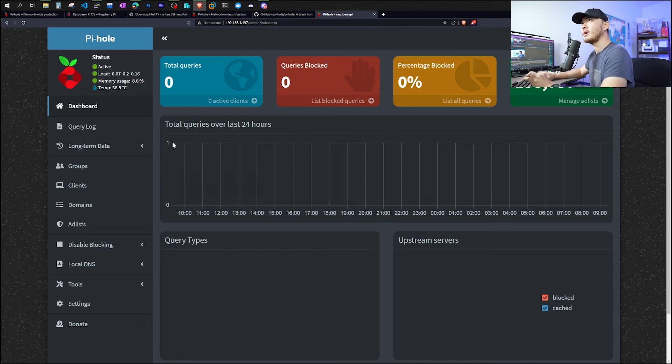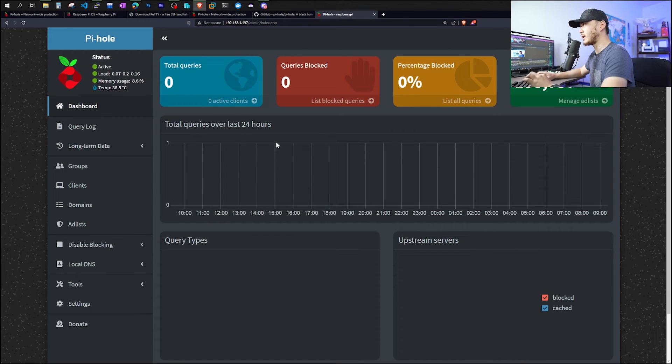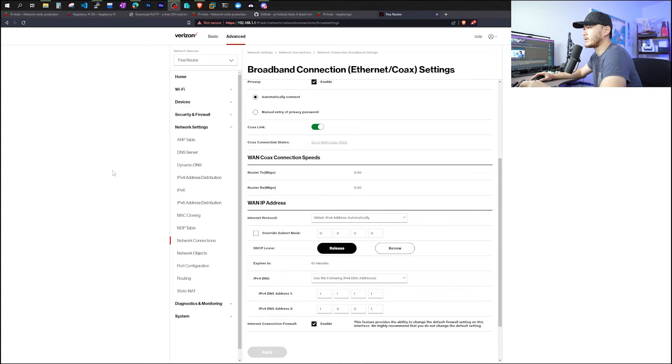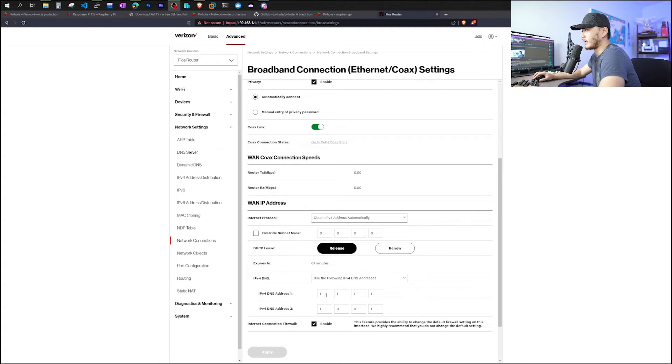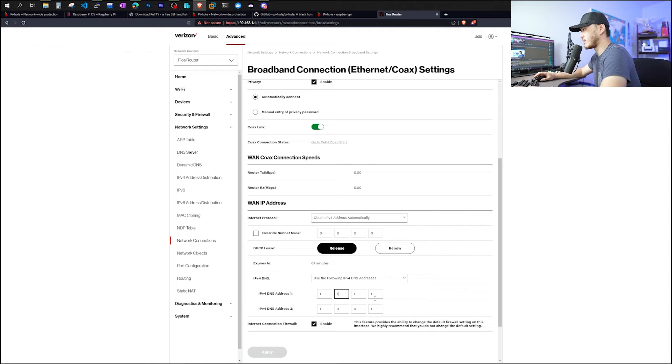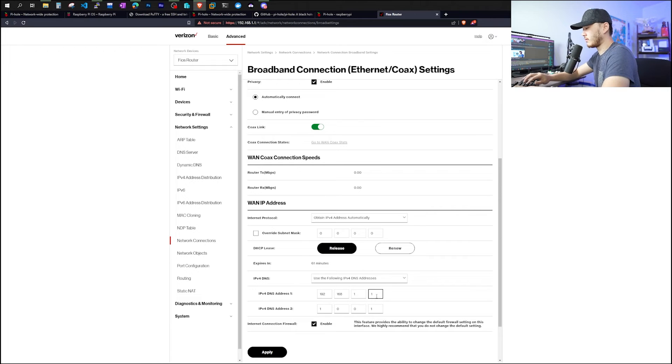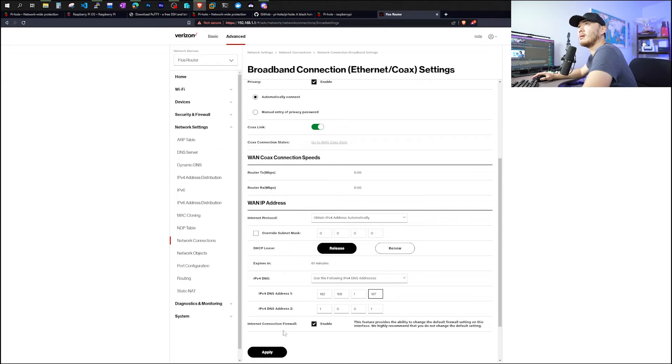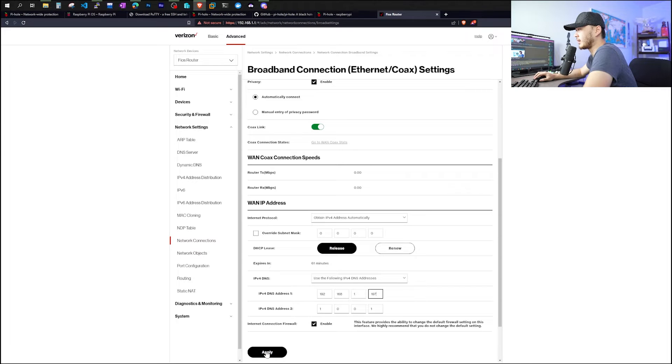To set up DNS on your router, each router is going to be different. For my router, I actually had to Google it to see where to change it. Currently, it is set up to use Cloudflare's DNS. However, we'd like to use our Raspberry Pi. So it would be 192.168.1.197. And just in case it fails, we're still going to leave a secondary DNS. But ideally, you don't want a secondary. So we're going to click apply.